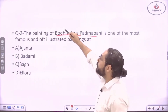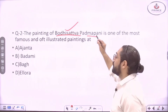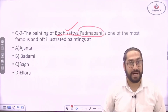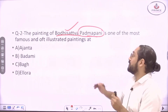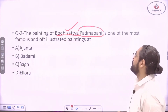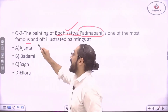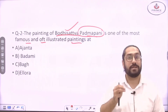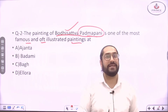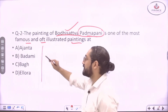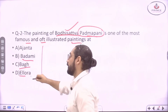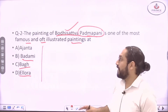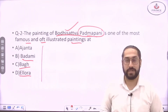Question number two, also very important: The painting of Bodhisattva Padmapani is one of the most famous and often illustrated paintings. There are many Bodhisattvas, and Padmapani is one of the most important. The question asks where this painting is to be found. The four options are: Ajanta, Badami, Bagh, and Ellora. These are names of famous cave sites with paintings and inscriptions.